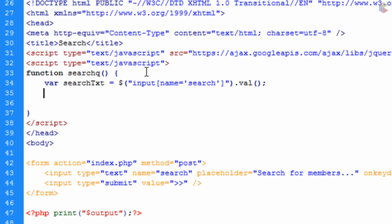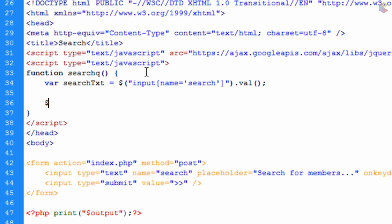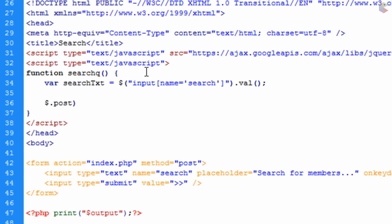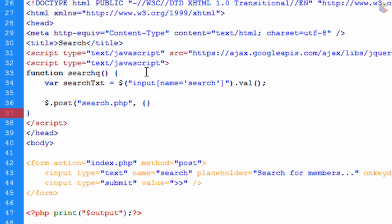Once we have the value, we send it to a PHP script using the post method. We do dollar sign dot post, open bracket, double quotation marks with the target script 'search.php'. After a comma we put open and close curly braces — within these curly braces is the data we're sending to PHP. The data name will be 'searchVal', colon, and then instead of the full input selector we can just put in the variable 'searchTxt'.